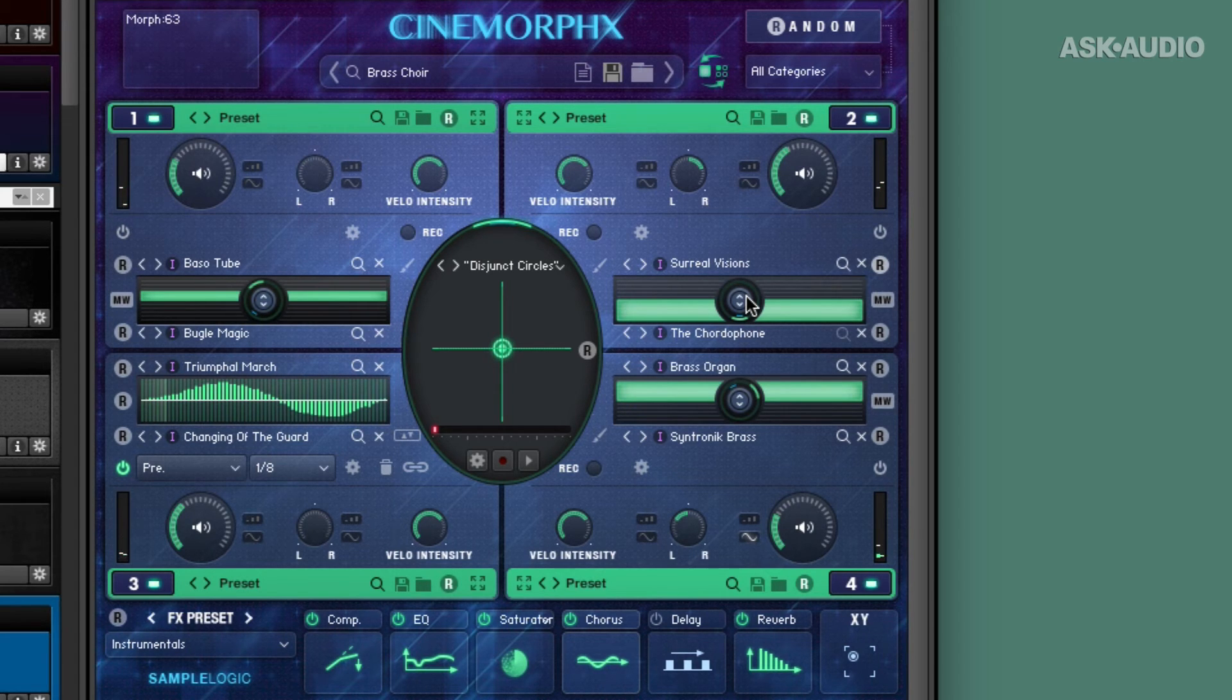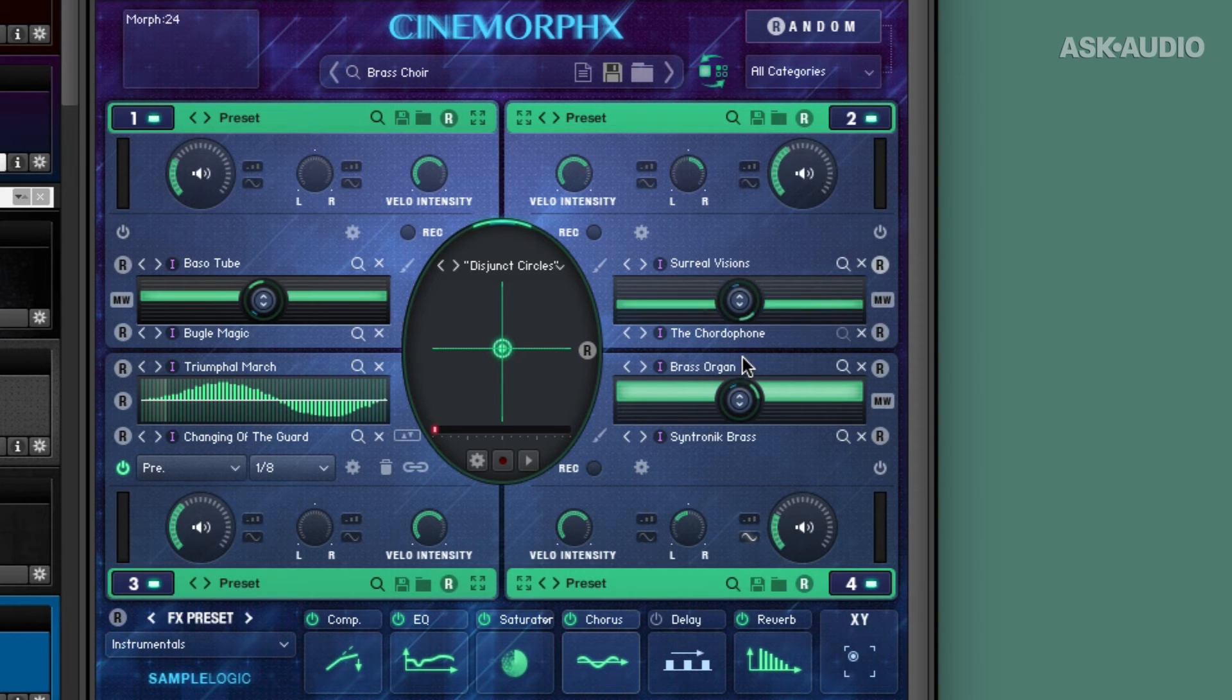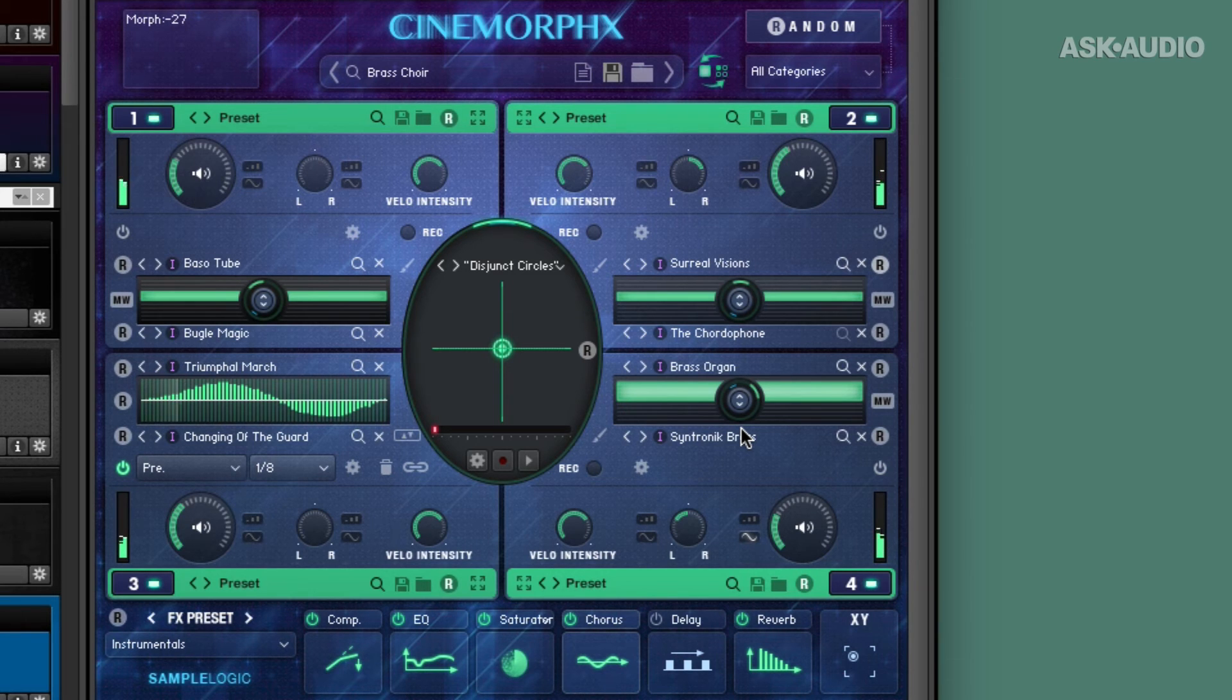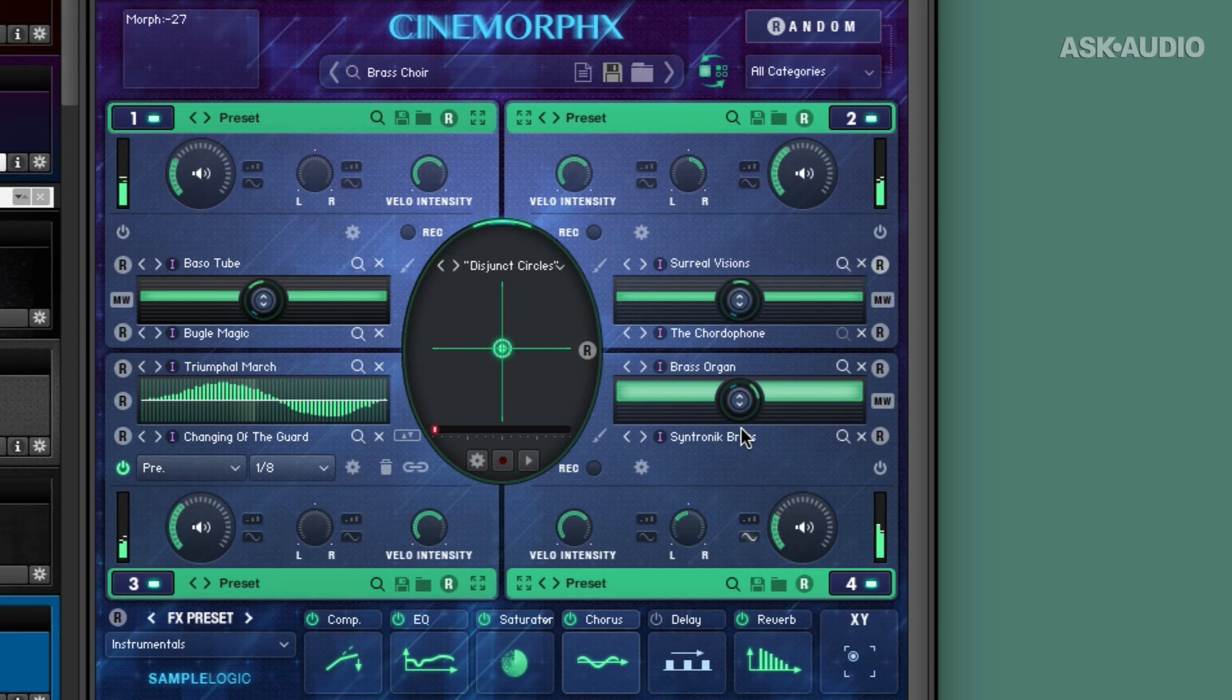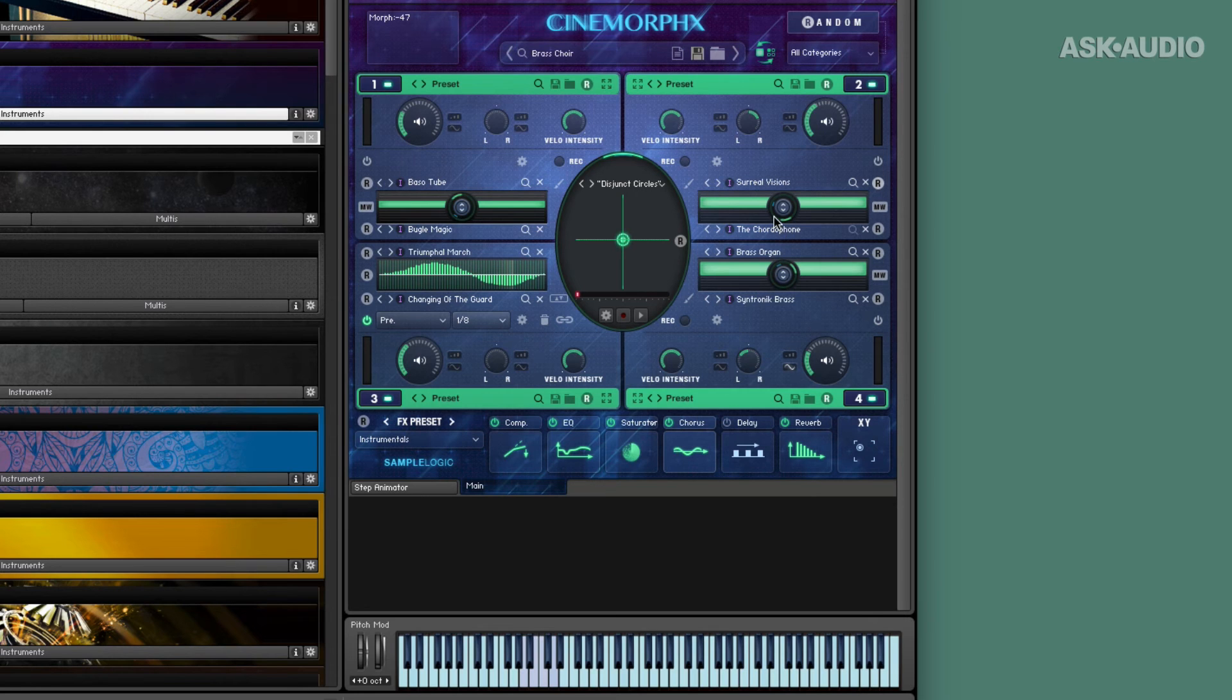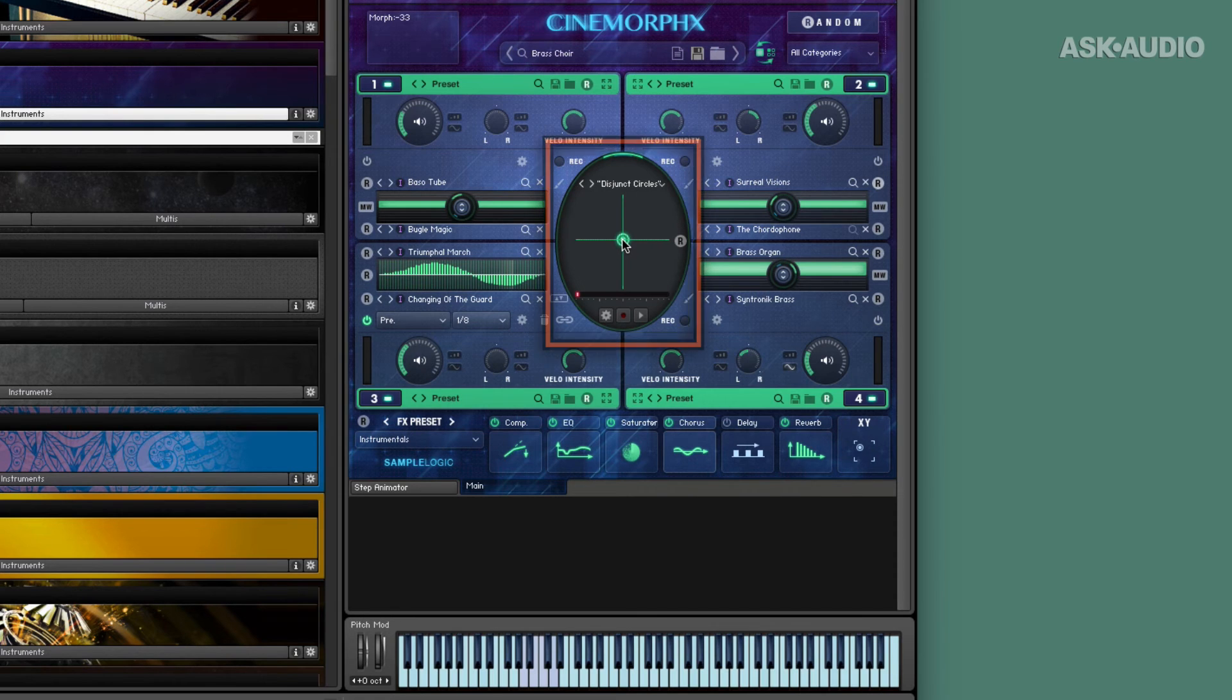Now of course, that makes the percussive element of my sound very loud. So I might make it a little bit less than half. Everything about Cinemorphx is so big when you're working with these multi-core instruments. Now in the center, if I want, I don't have to just mix between these two sound sources. I can mix between the cores as well. That's what this is for.